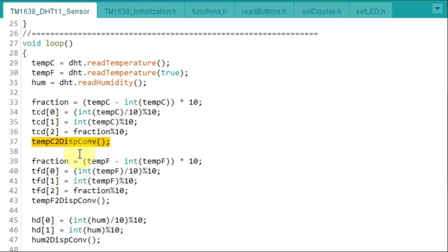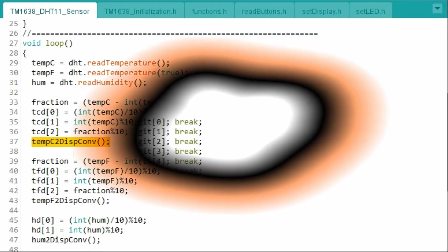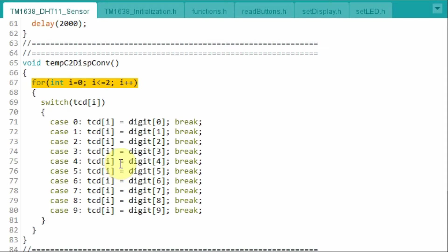This function is then called, which finds the equivalent seven-segment character to the integer and fraction parts of the temperature. Inside this function, a for loop is used to assign the seven-segment character to the three digits of the temperature value.